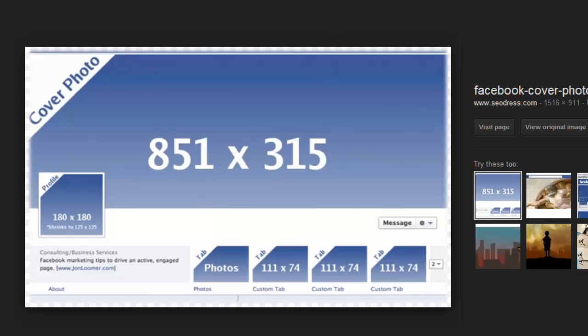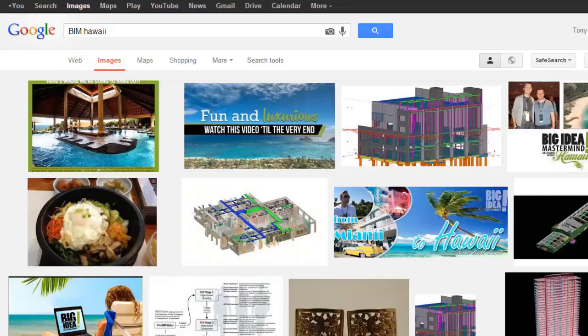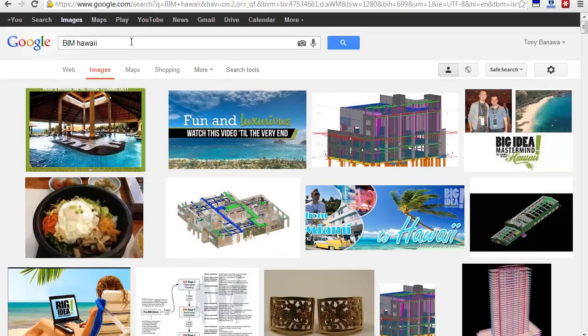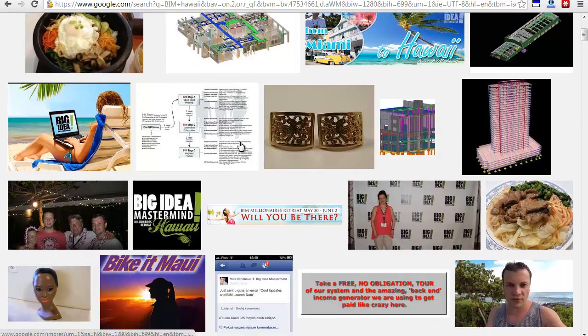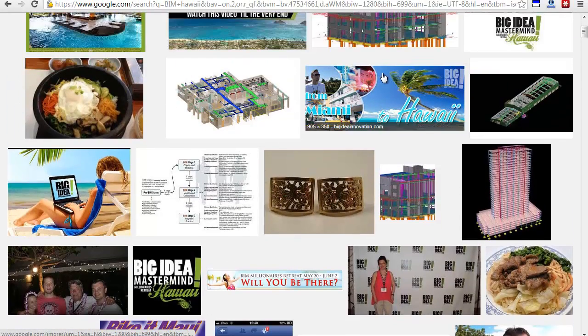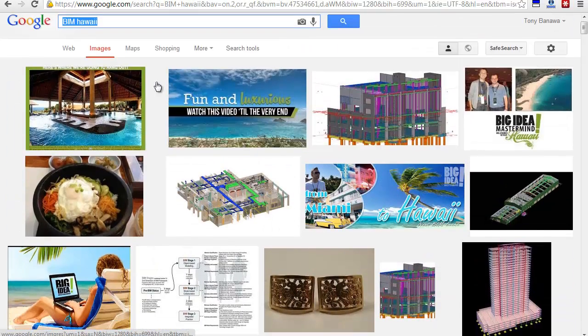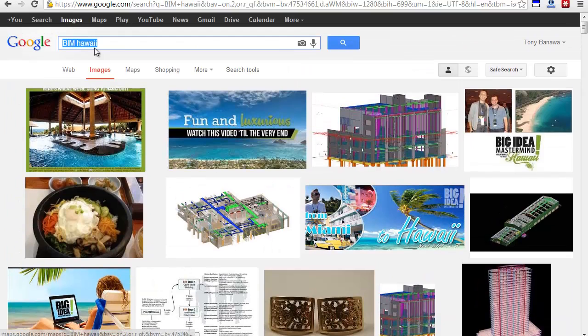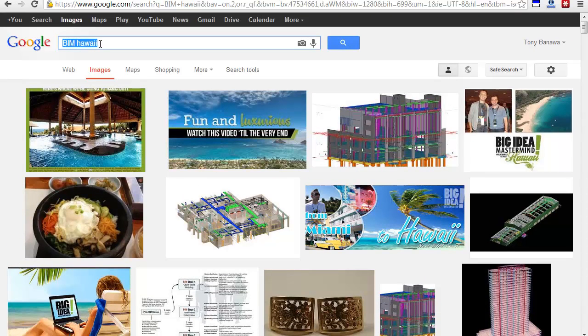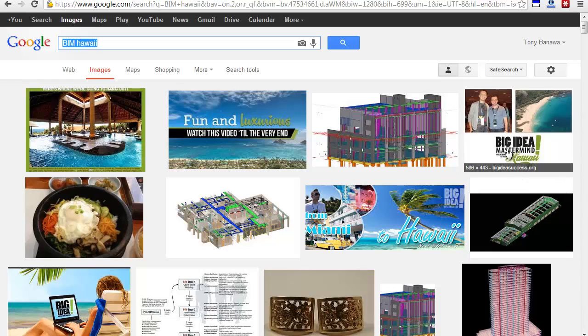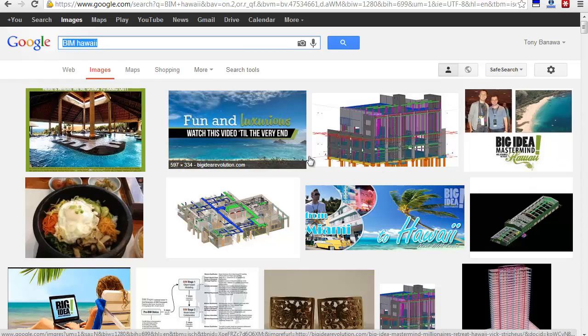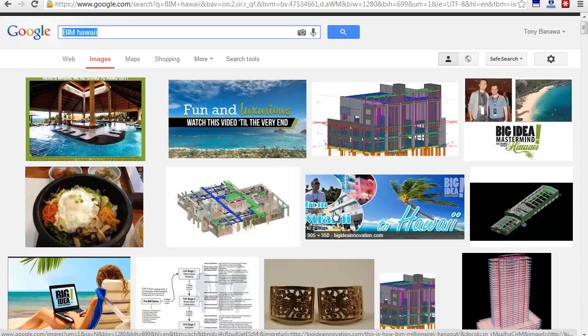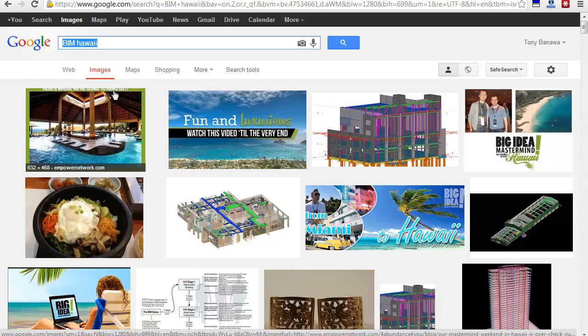This is done easily by going to Google and selecting any picture you want. If I put "BIM Hawaii search," it comes up with all these pictures. You can use that or make your own. You can type in "Hawaii beach" and take a beach scene, then get a Big Idea Mastermind logo and post it on there to make your own banner.